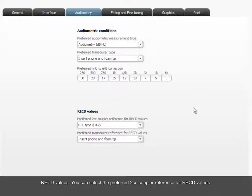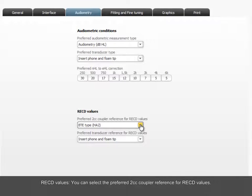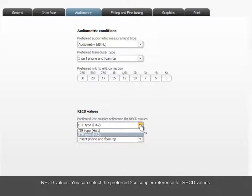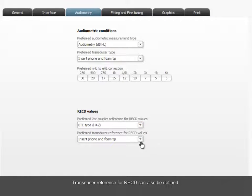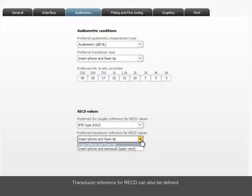You can select the preferred 2cc coupler reference for RECD values. Transducer reference for RECD can also be defined.